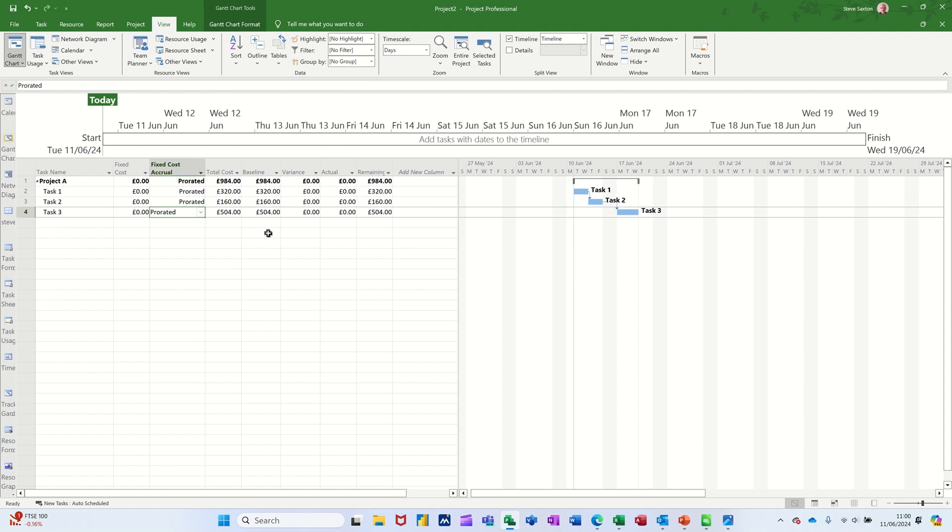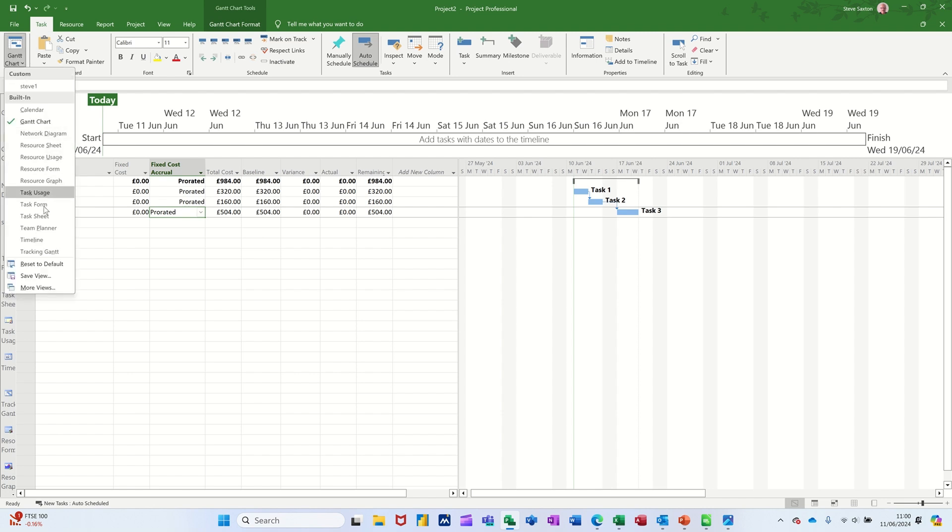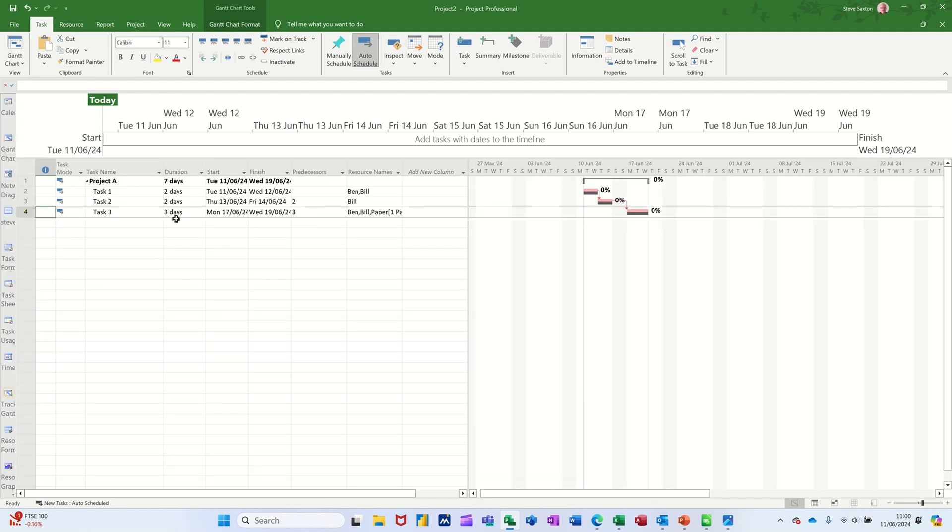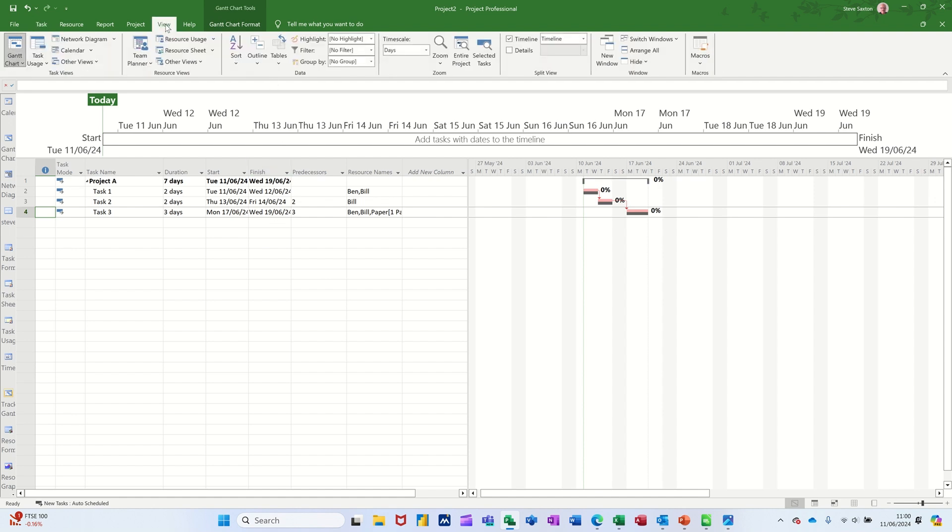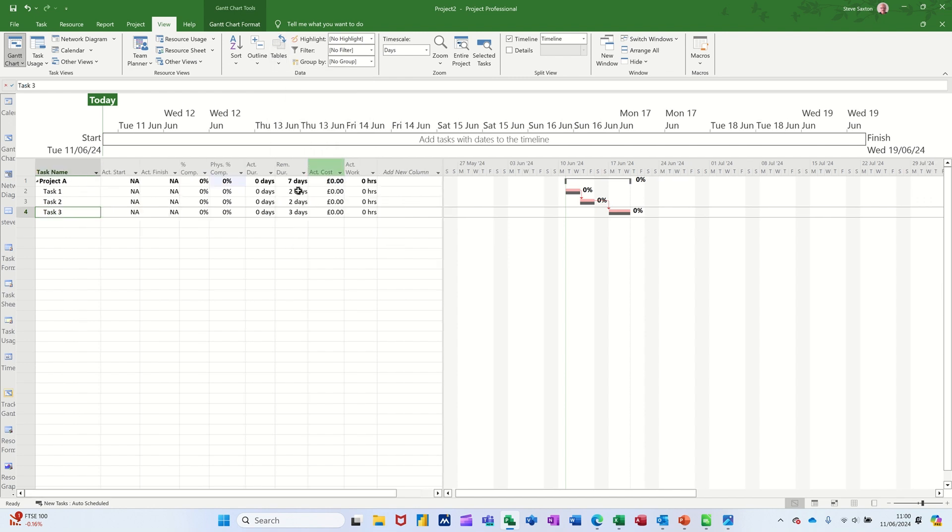So normally what I would do is change this Gantt chart altogether. So I'm going to change it to the tracking Gantt. So I'll go to task, Gantt, tracking, that one, and then change the table to the tracking table, tracking, that one.